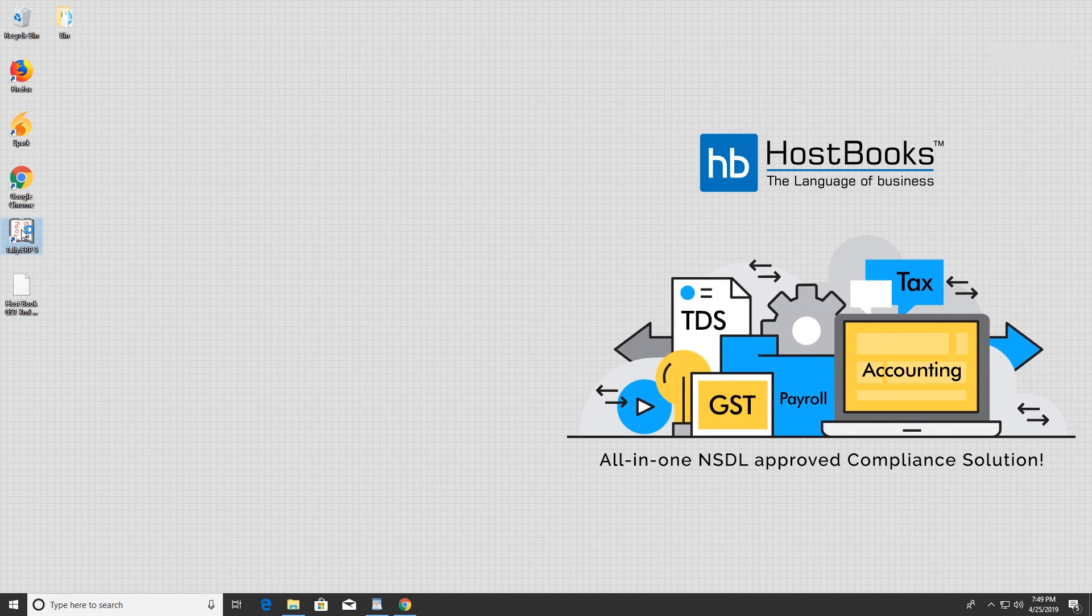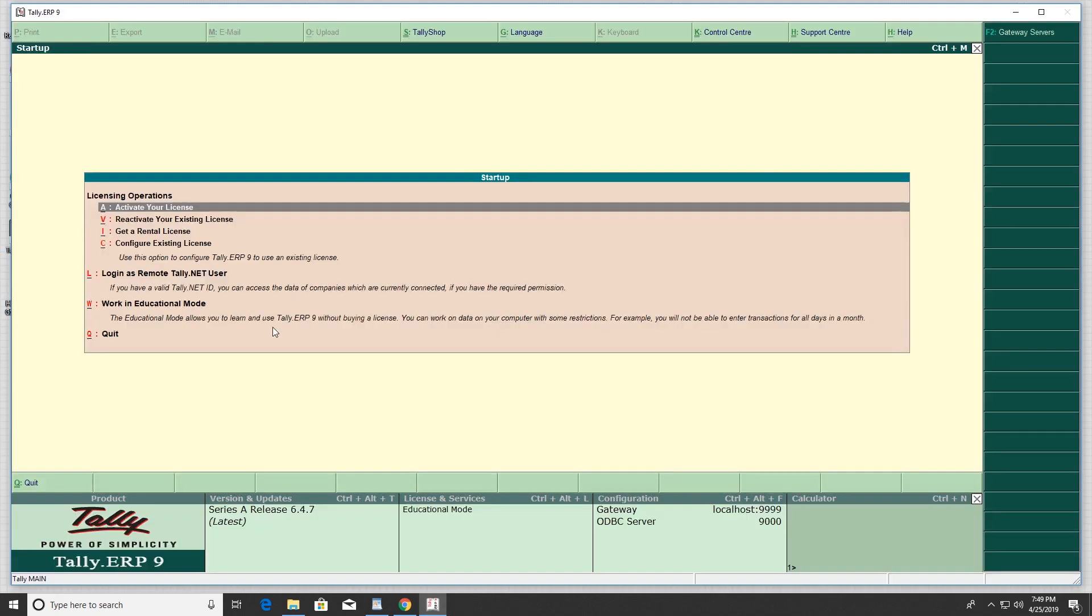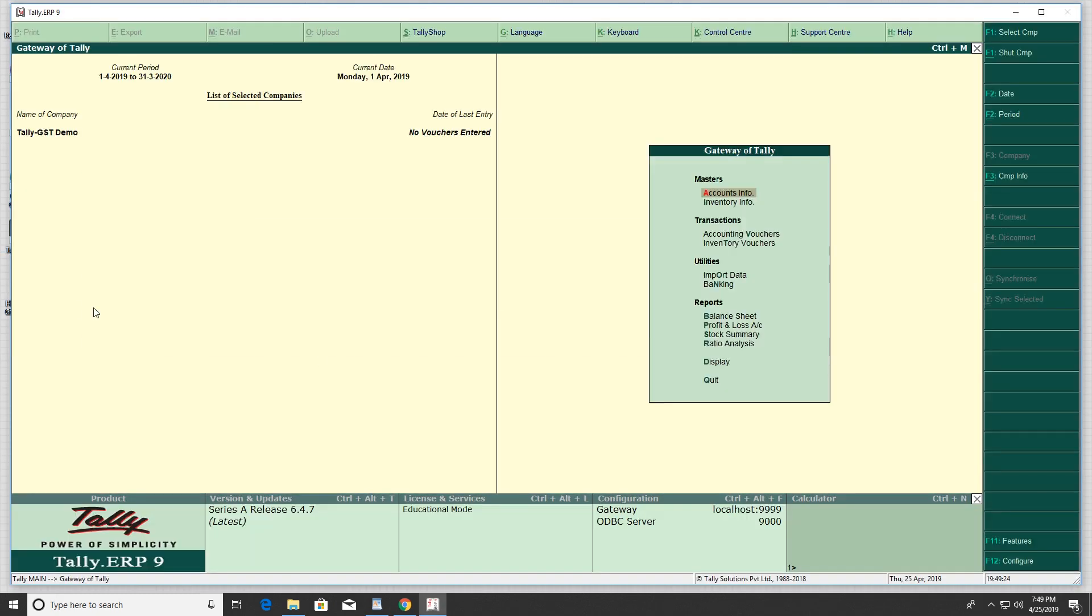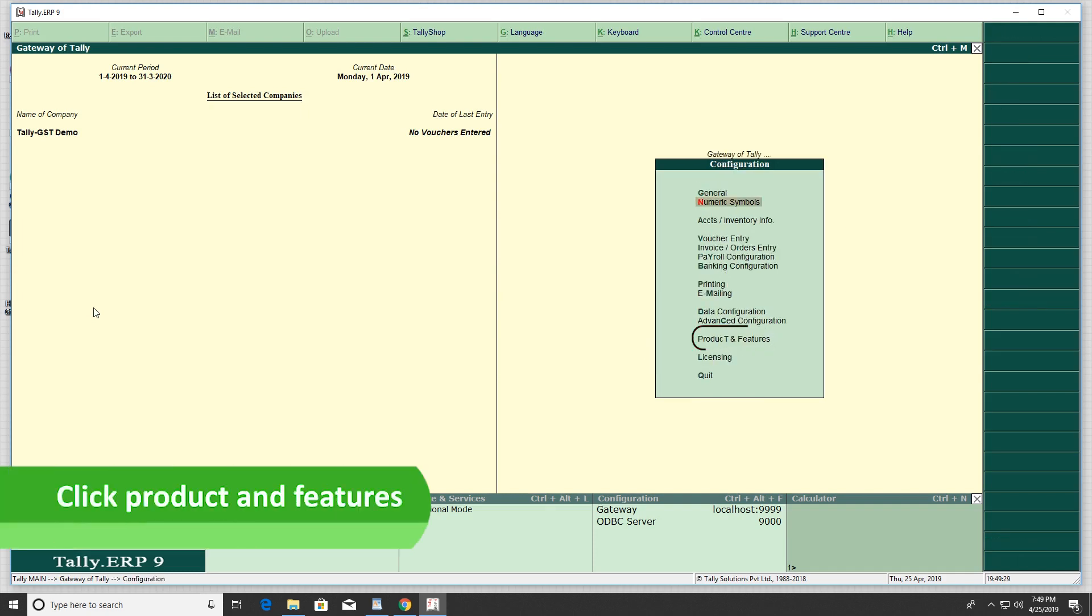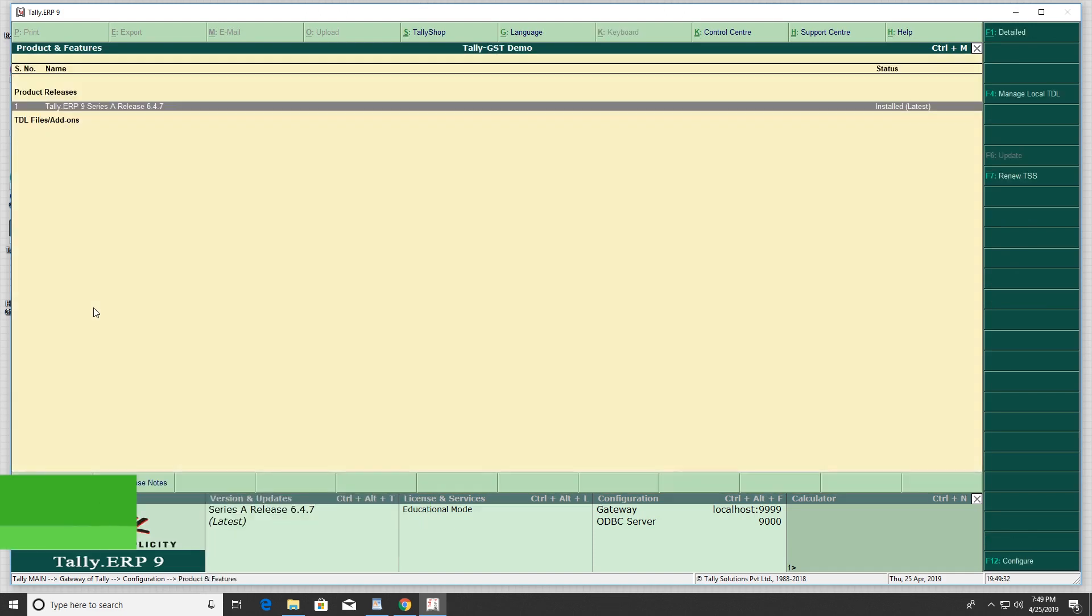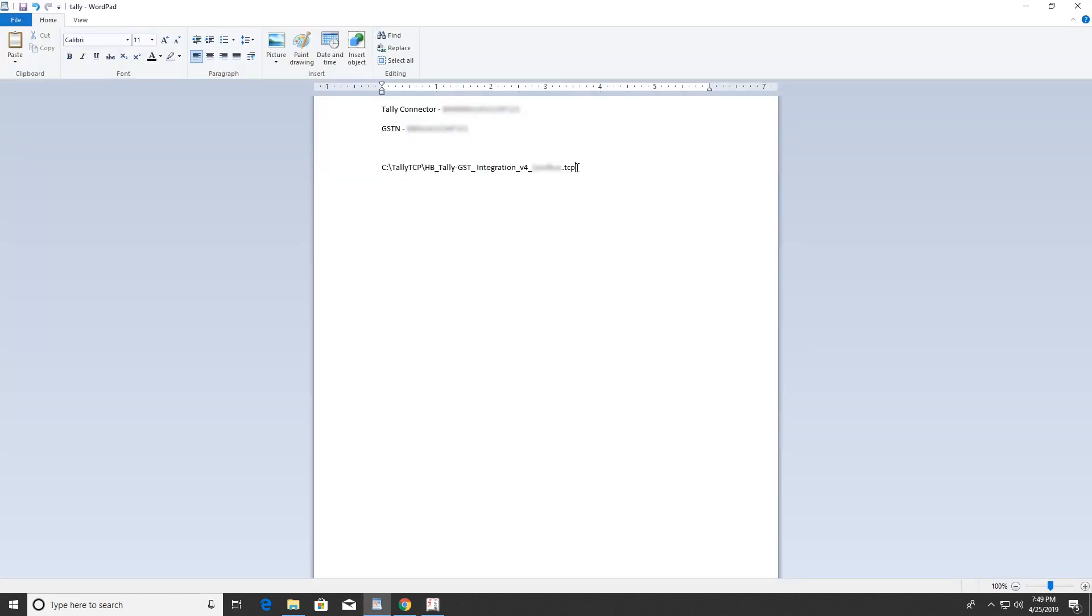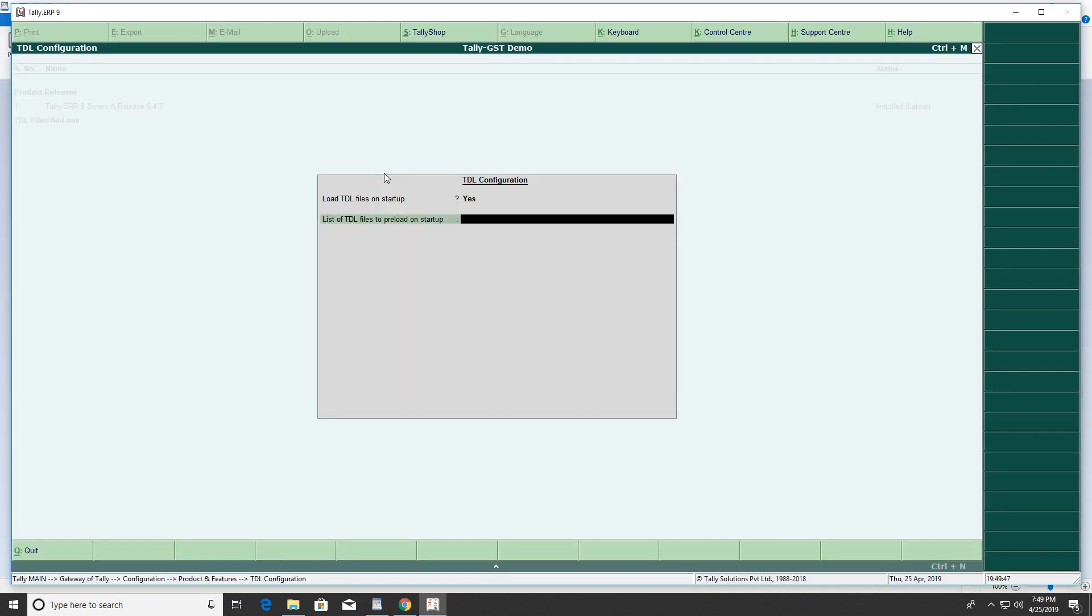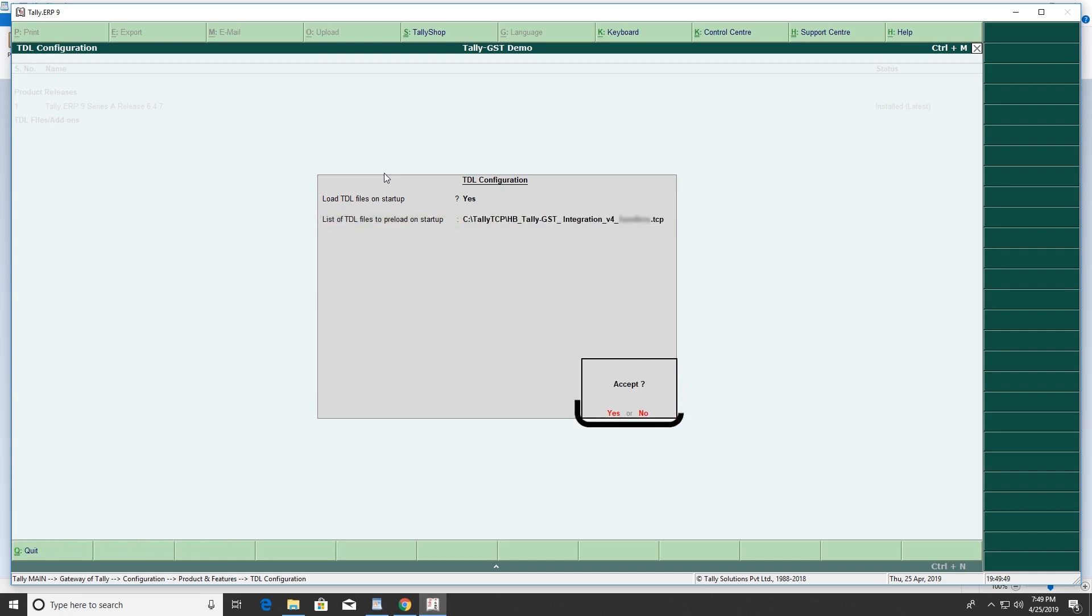Open the Tally application. Press F12, go to Product and Features, and press F4. Copy-paste the path of the Tally TCP from your system, then press Enter to save the file.